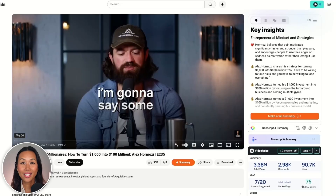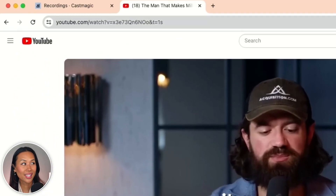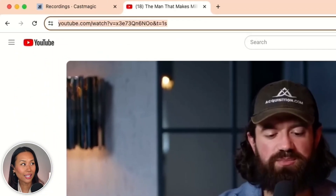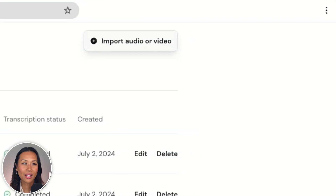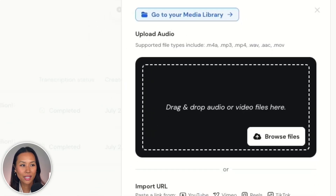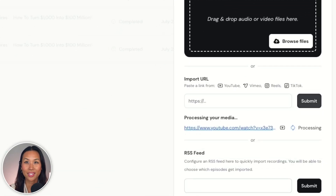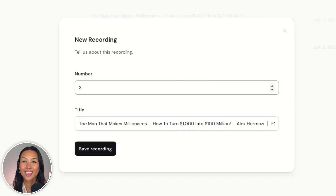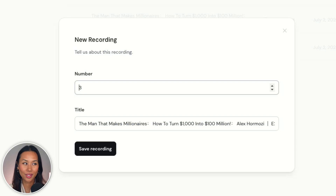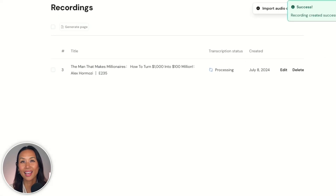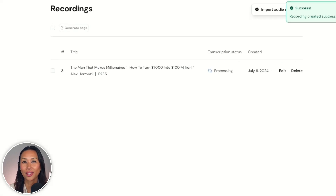I love this episode with Alex Hormozi, so I'm going to take this link and head over to CastMagic. I'll click on the button where it says to import your media, click Import URL, copy and paste the link, and wait for this to process on the back end. Now that CastMagic has processed that YouTube link, I get to choose how I want to number this — this one's going to be number three. I'll keep the title, click save recording, and then let CastMagic create the transcript.